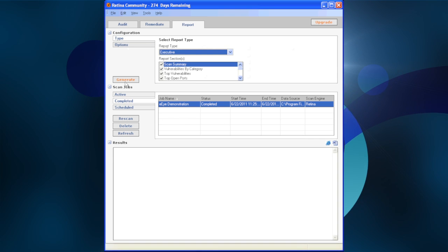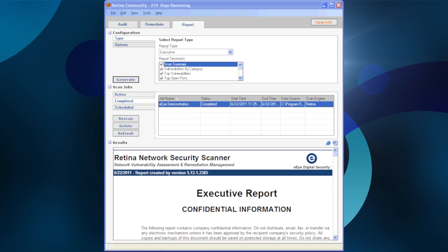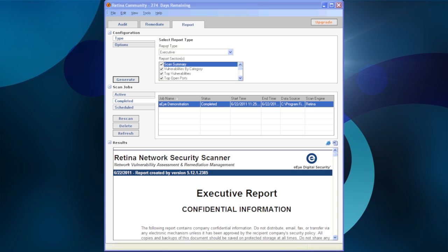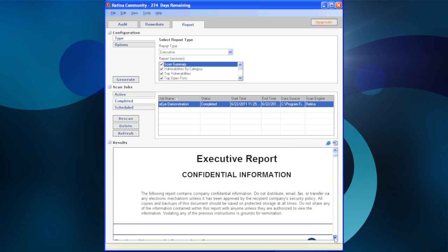In this example, we are going to run an Executive Summary Report and click the Generate button. Just like the Remediate tab, the results are available in the bottom frame.